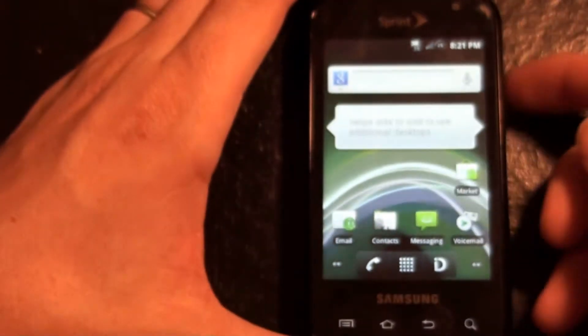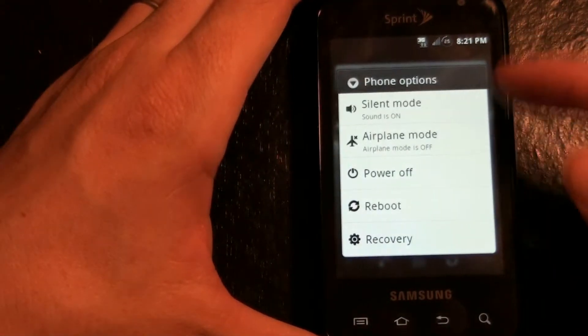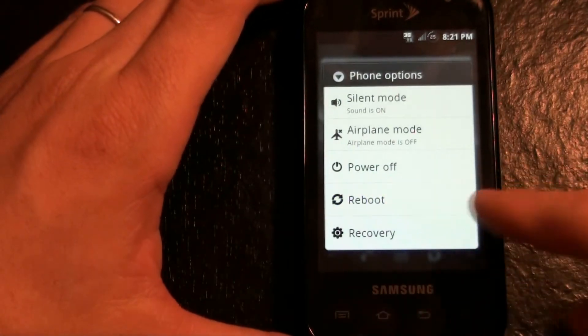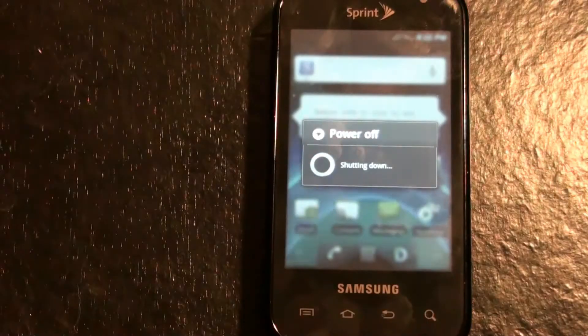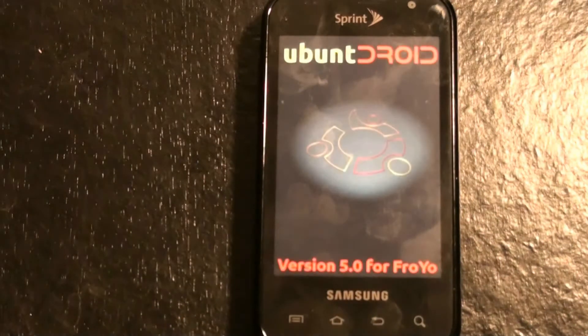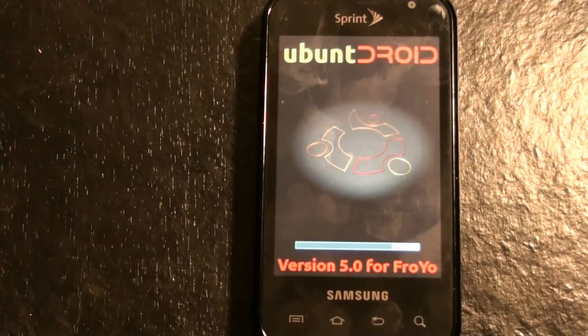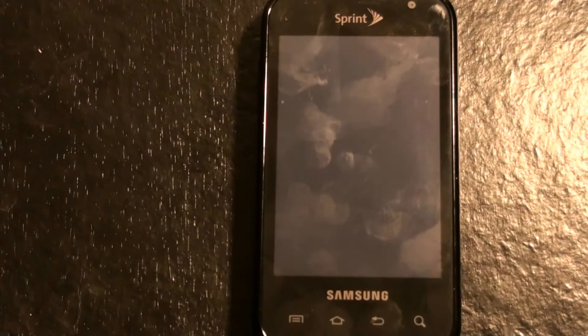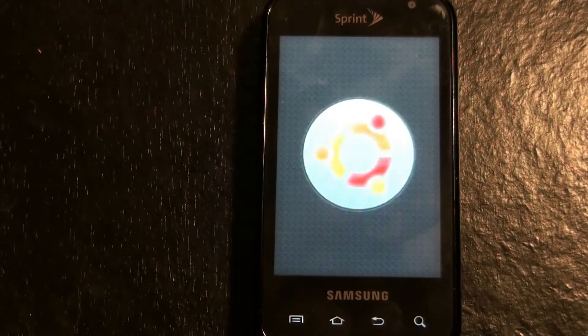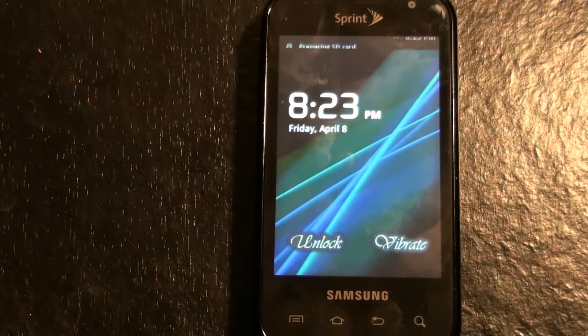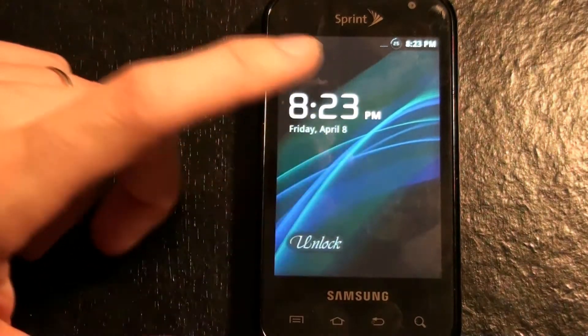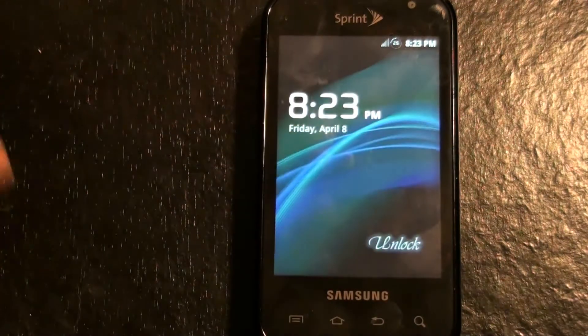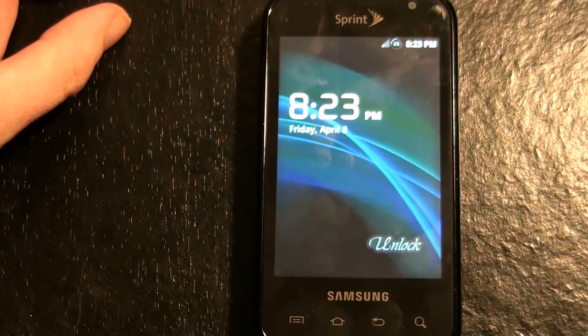And let's see if it has the reboot options. It does, cool. That was less than a minute. That was cool. Unlock. Oh, that's cool. I could live with that. That's pretty cool.